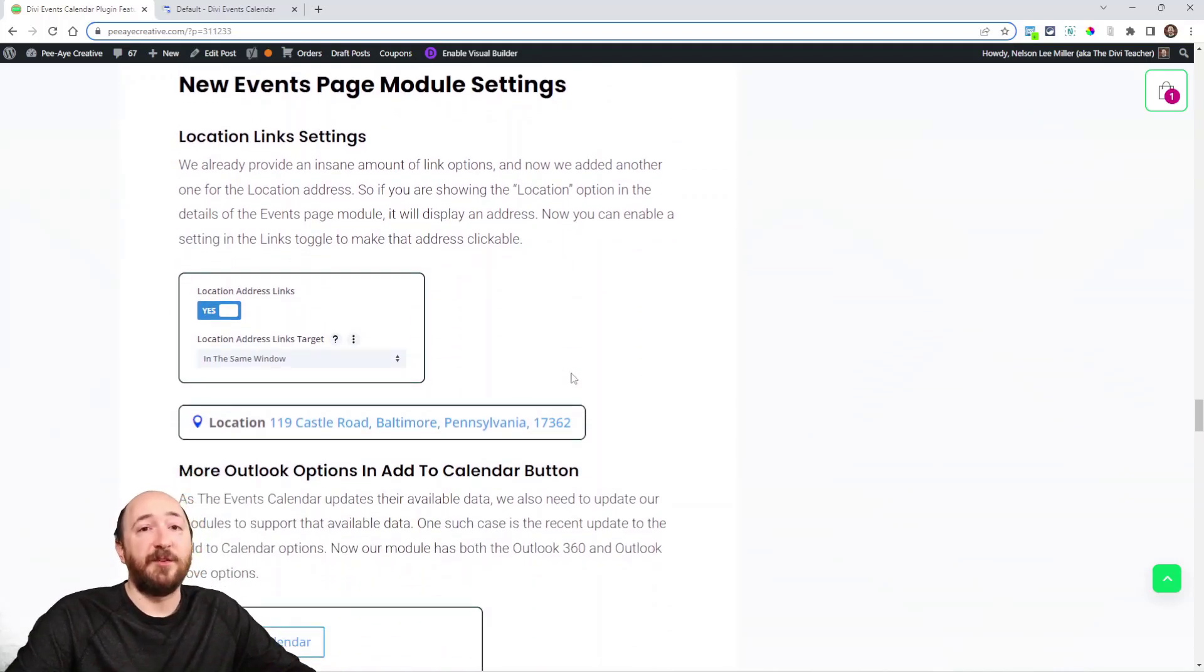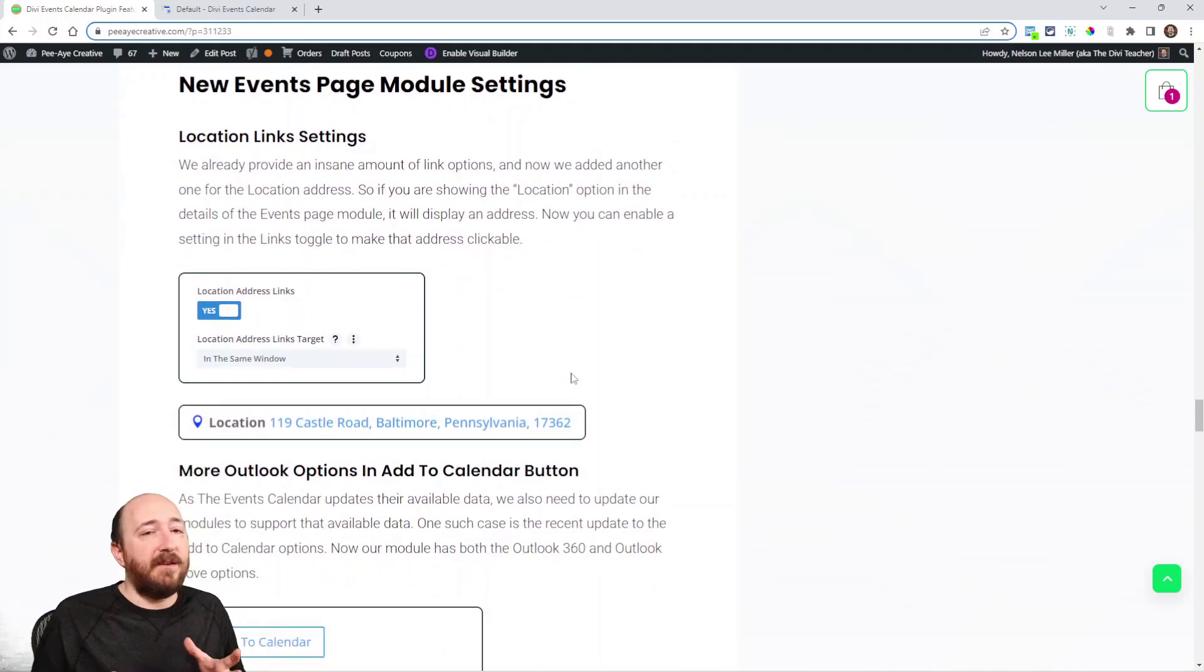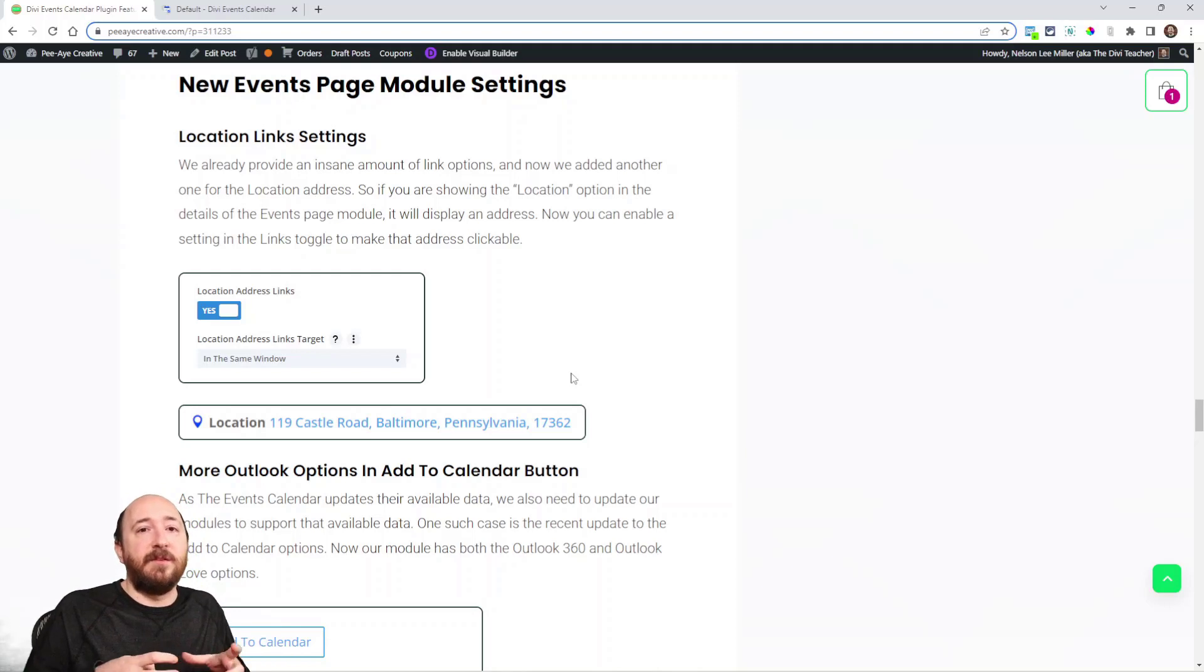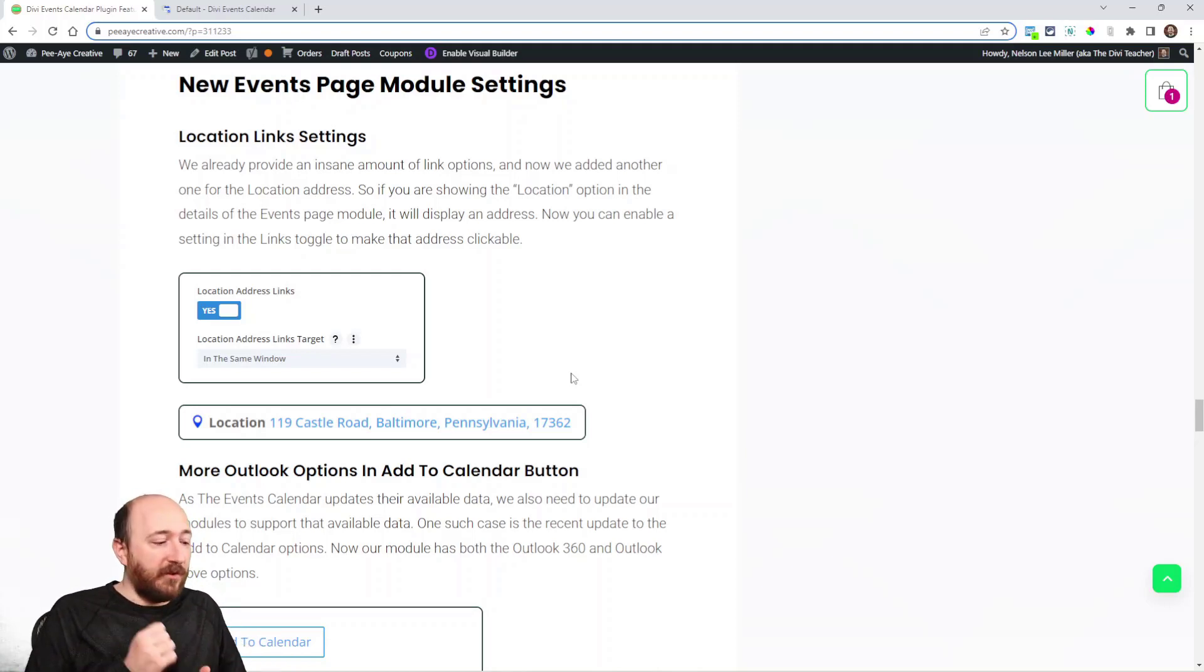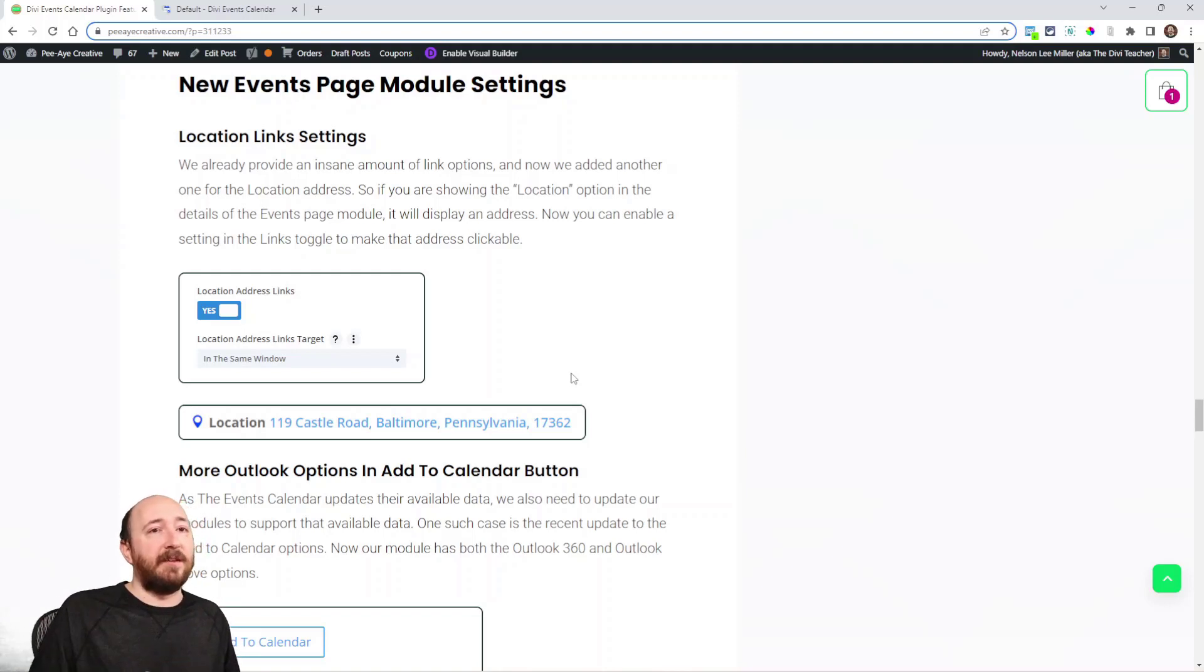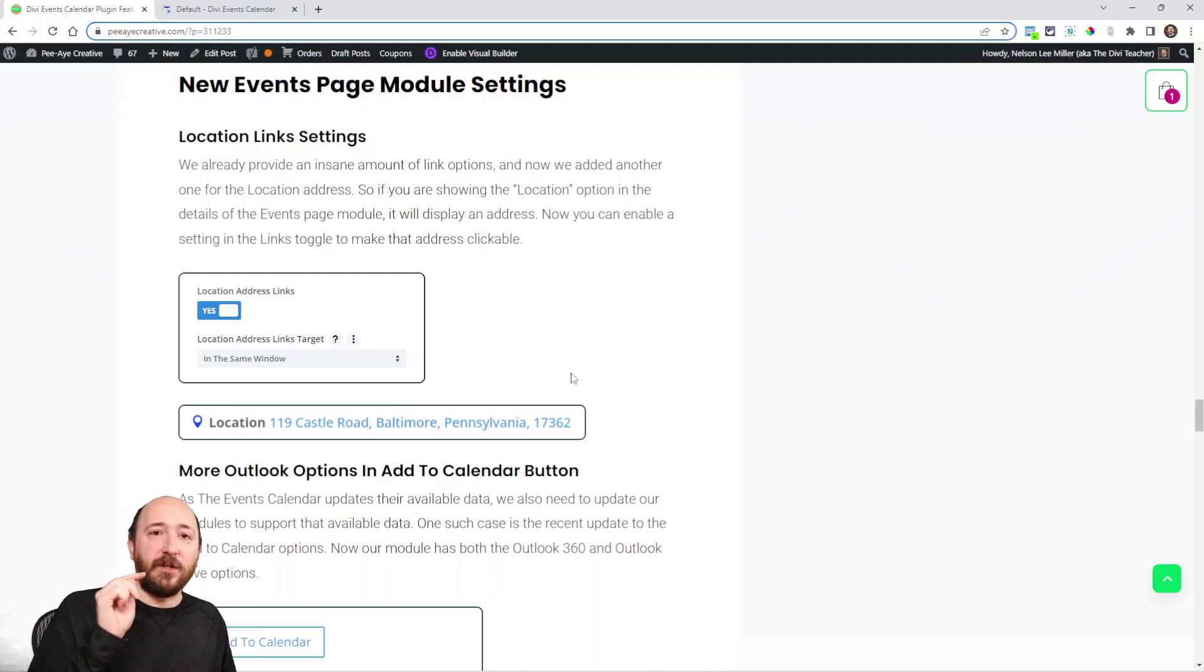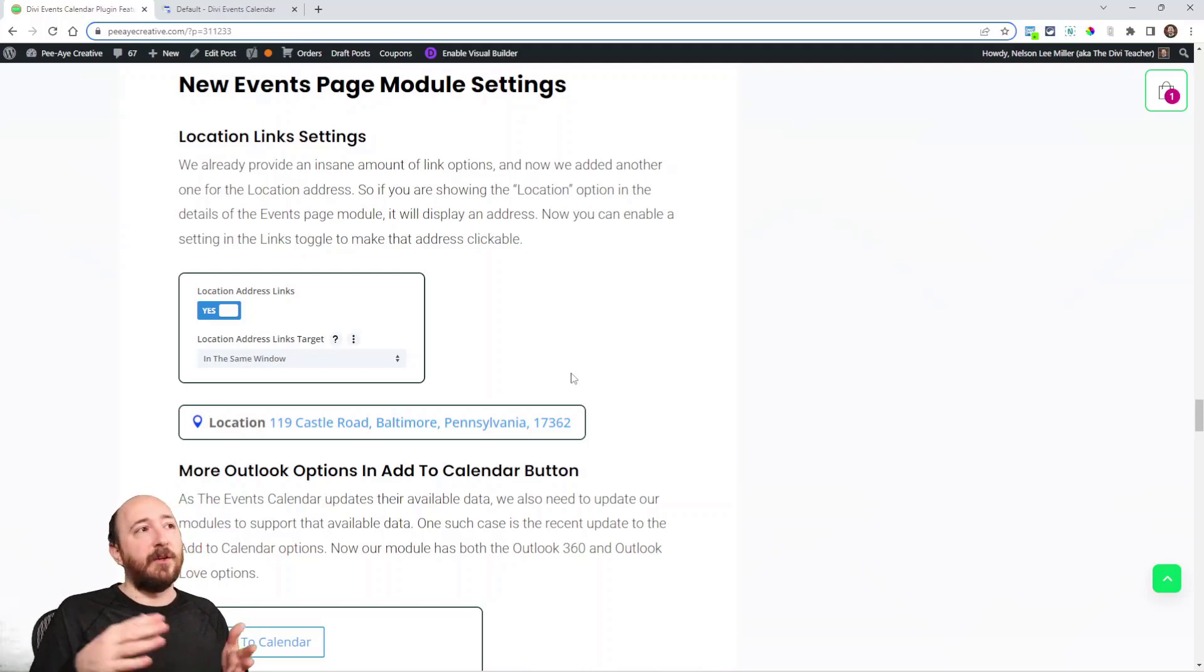Now in the Events Page module we've added a lot of improvements to the links. As you know in our plugins we have a lot of link settings so you can enable or disable a link for the categories and the venues and all these things that when you click on them in the details it goes to their page.